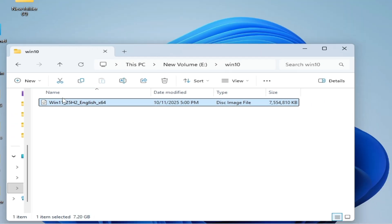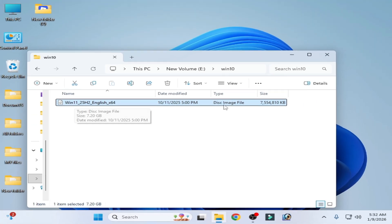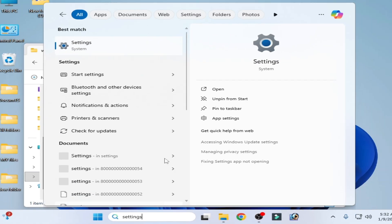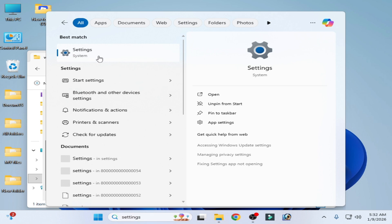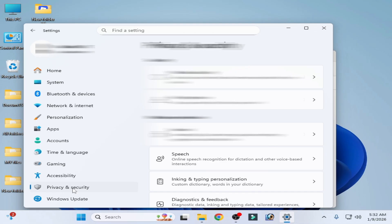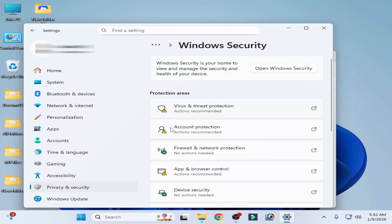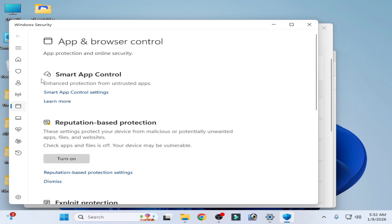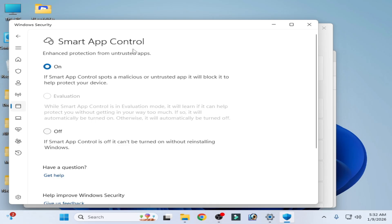To fix this error you need to disable Smart App Control on your Windows 11. Go to Search on Windows and type Settings. Go to System Settings, then go to Privacy and Security, then go to Windows Security, then go to App and Browser Control.